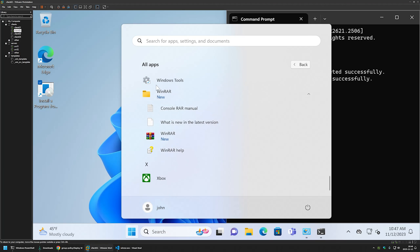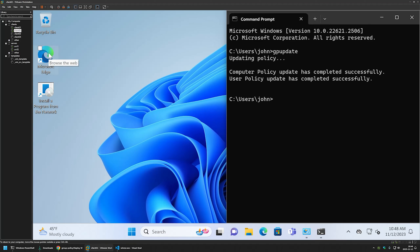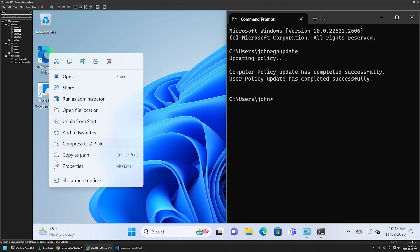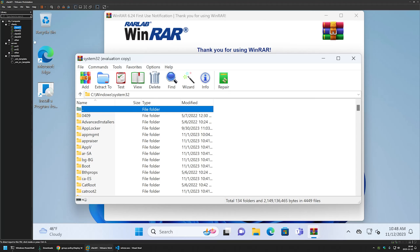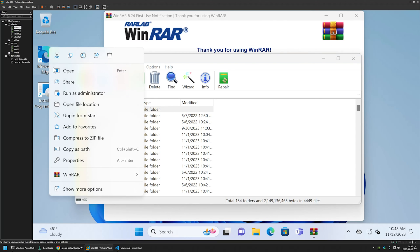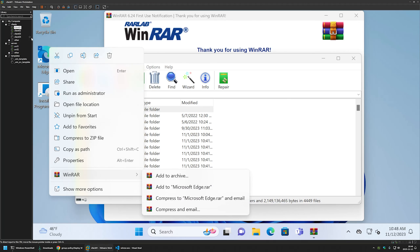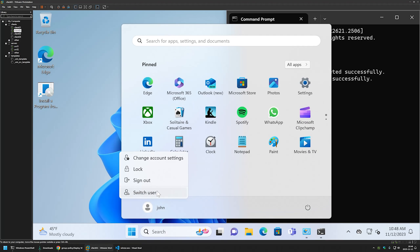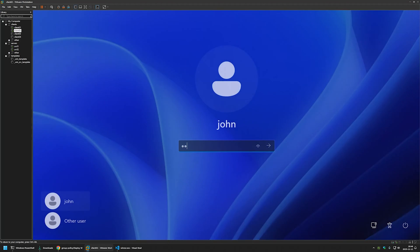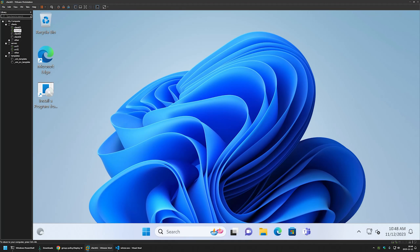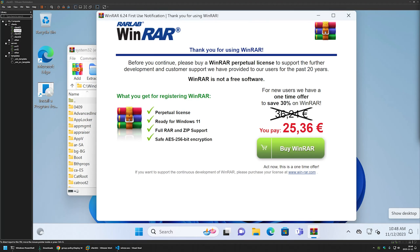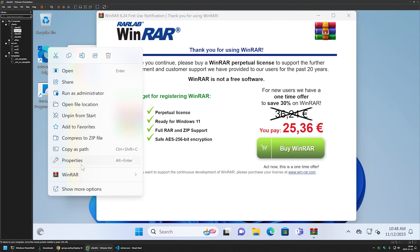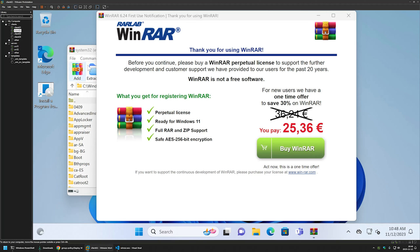Going to Start > All Apps, we can see WinRAR is installed. However, if I right-click the Microsoft Edge icon, there's no WinRAR context menu item yet. Going back to Client01 where we used the computer policy, right-clicking Microsoft Edge shows the context menu item. As mentioned, for that item to appear we need to launch WinRAR once — and since we have Active Setup configured, we can sign out and sign back in. After signing back in, WinRAR launches automatically for this user, and now right-clicking Microsoft Edge shows the WinRAR context menu item.